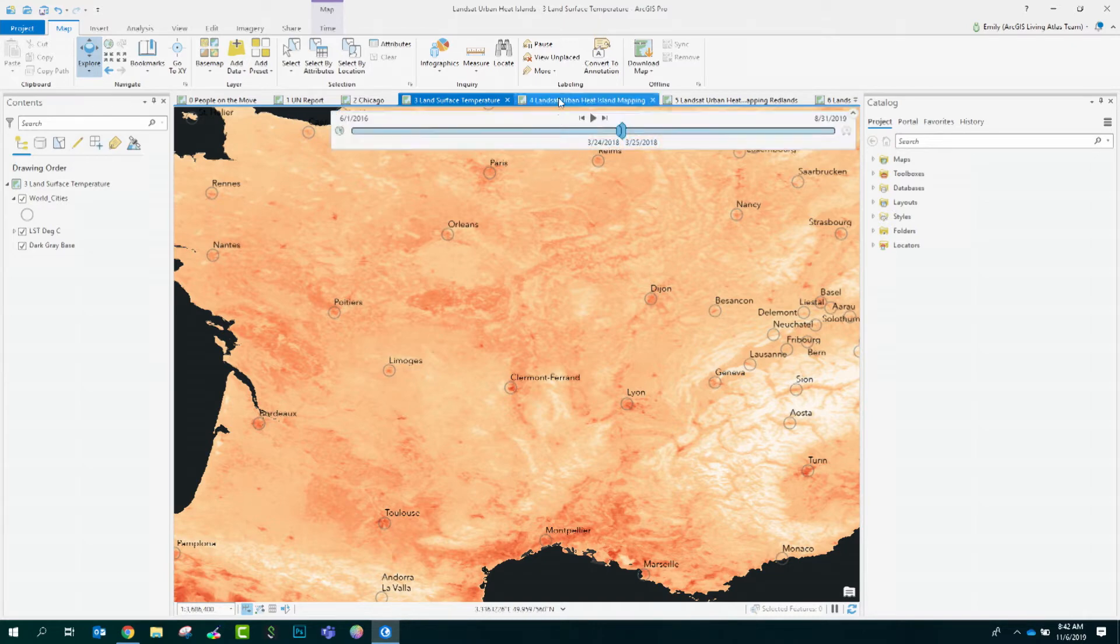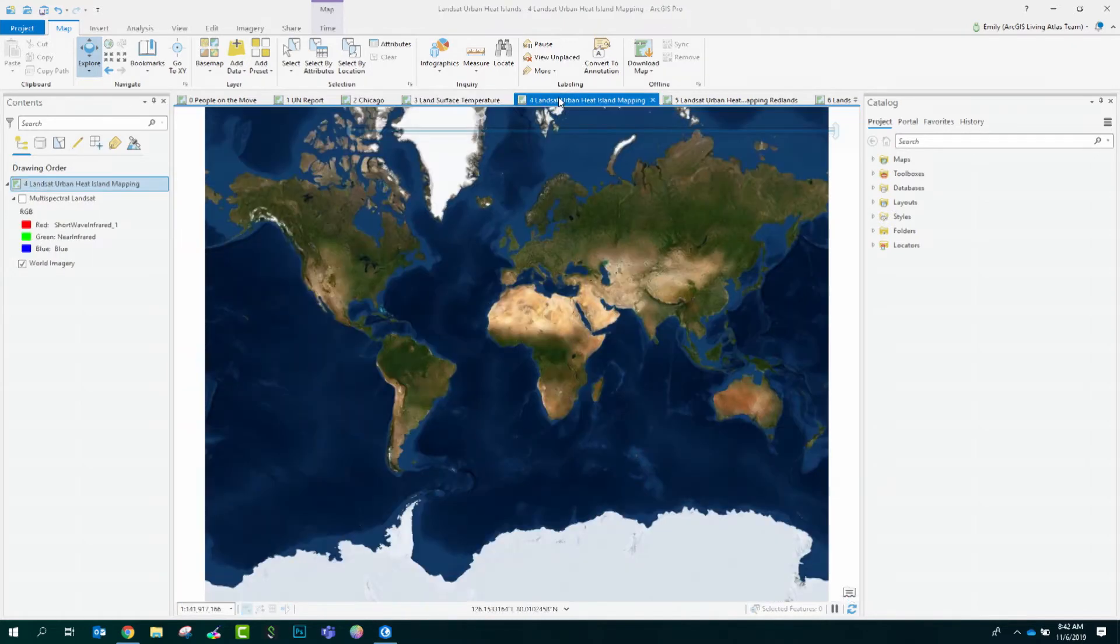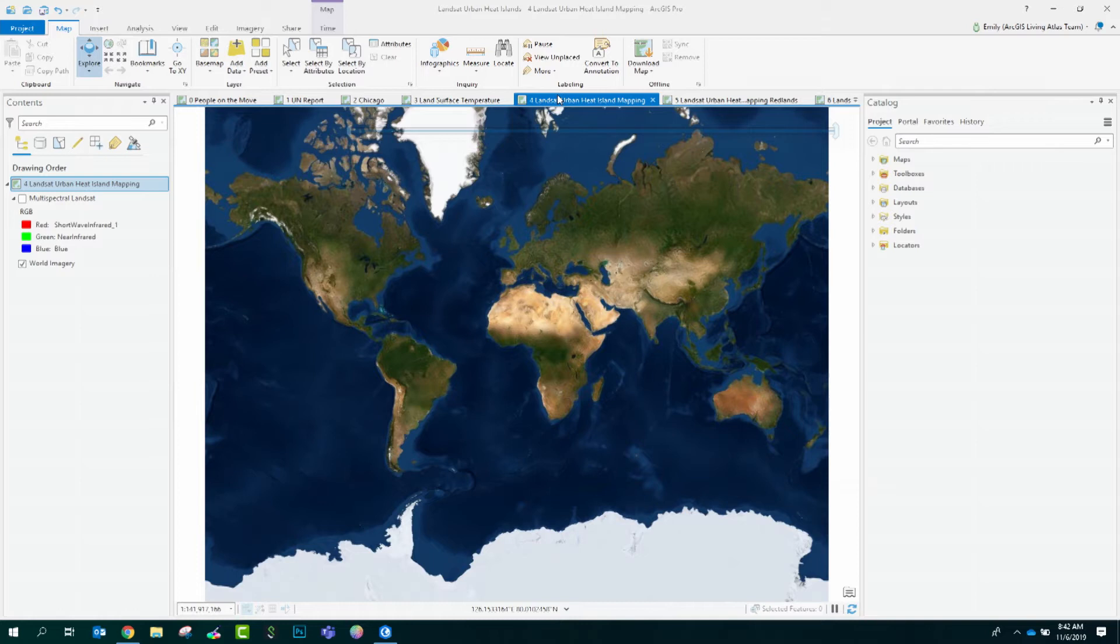Luckily, part of Living Atlas is access to the vast archives of Landsat satellite imagery, and this can be added into your map and used in your analysis quite simply. Please, let me share with you how to do this.